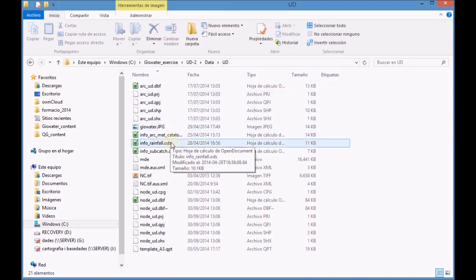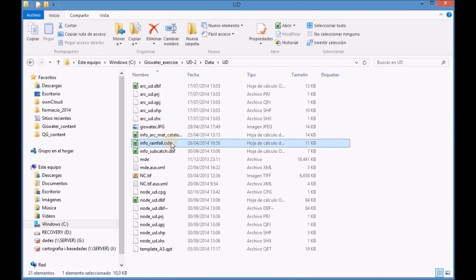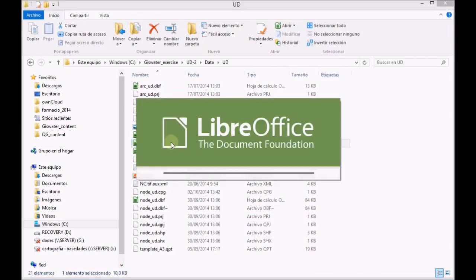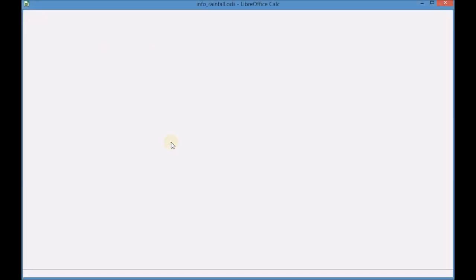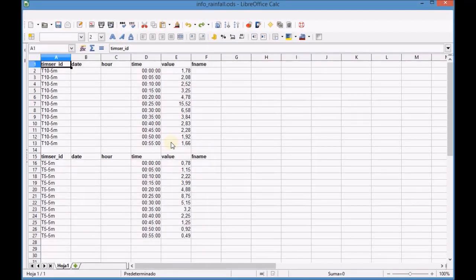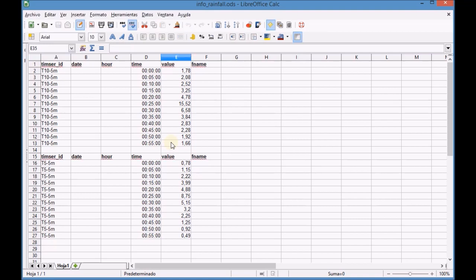First open the file Info Rainfall that contains all the information of the two rainfalls we are going to add to the project.